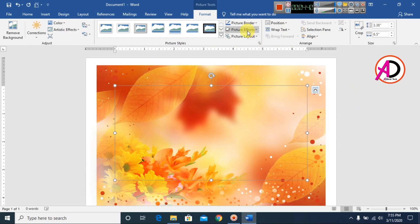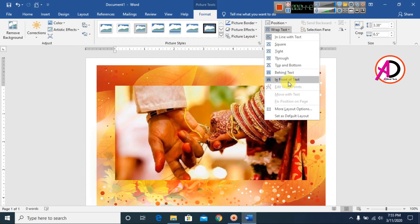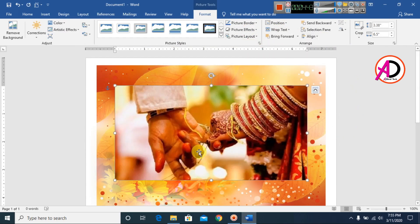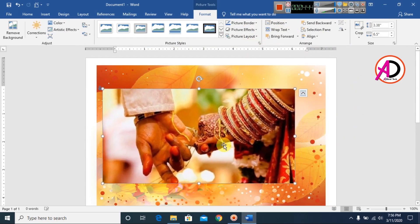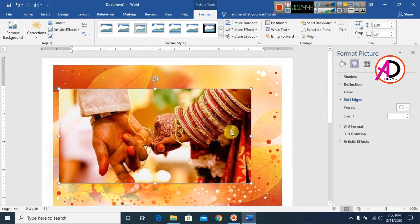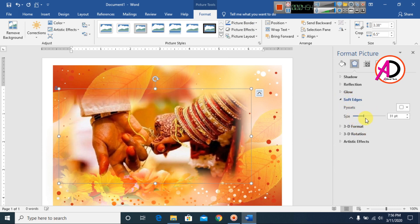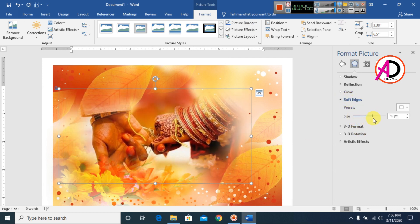I choose this picture, go to Wrap Text, and set it to 'In Front of Text.' Then I right-click and choose 'Format Picture.' I click Soft Edges and increase the size.